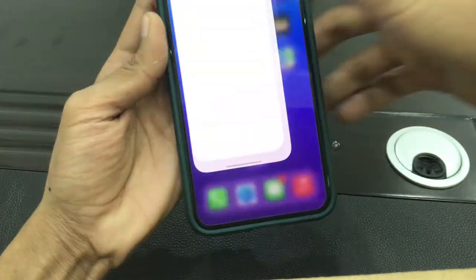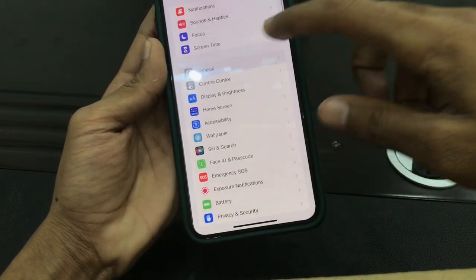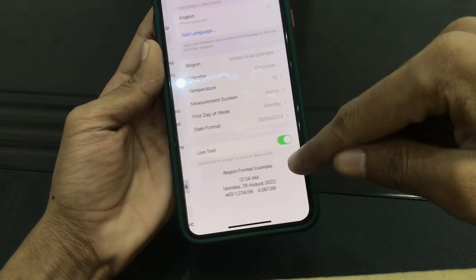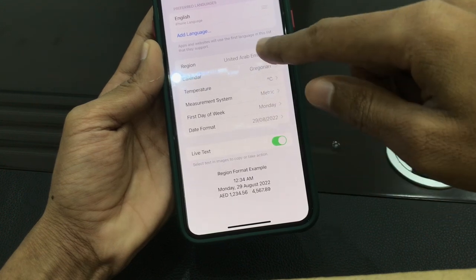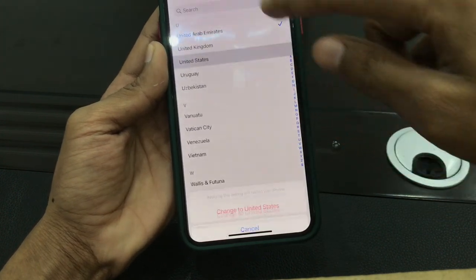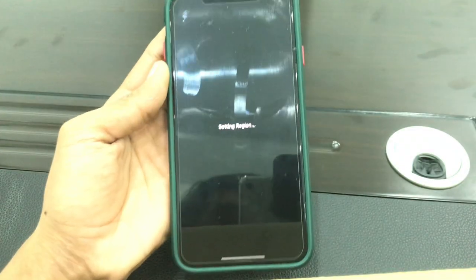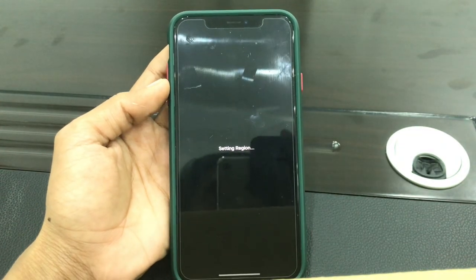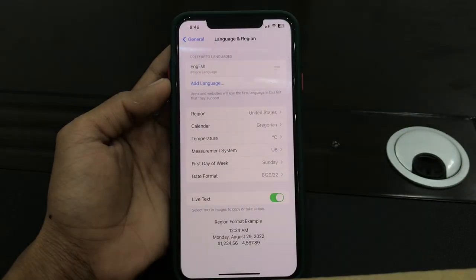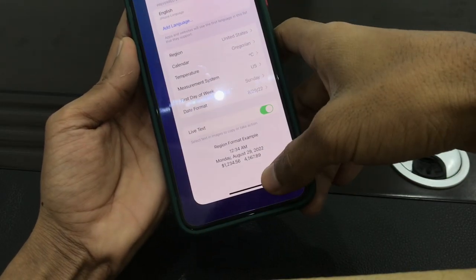Then go to your iPhone settings, scroll down, click on General, then click on Language & Region. Now click on Region and select United States. Make sure that you watch the video until the end to fix this issue. Once it's done, the region has changed.